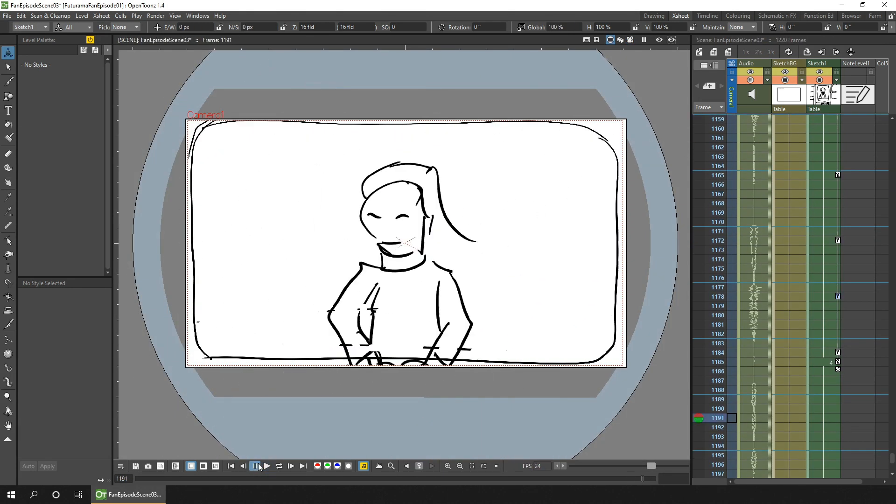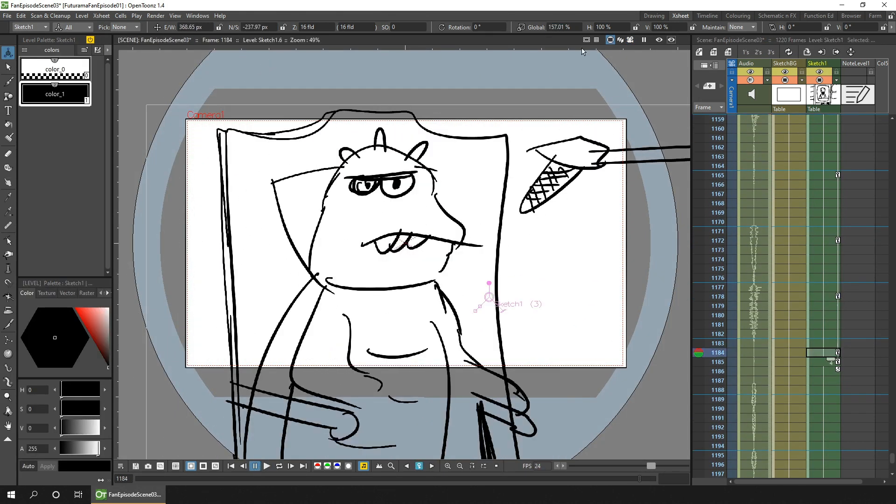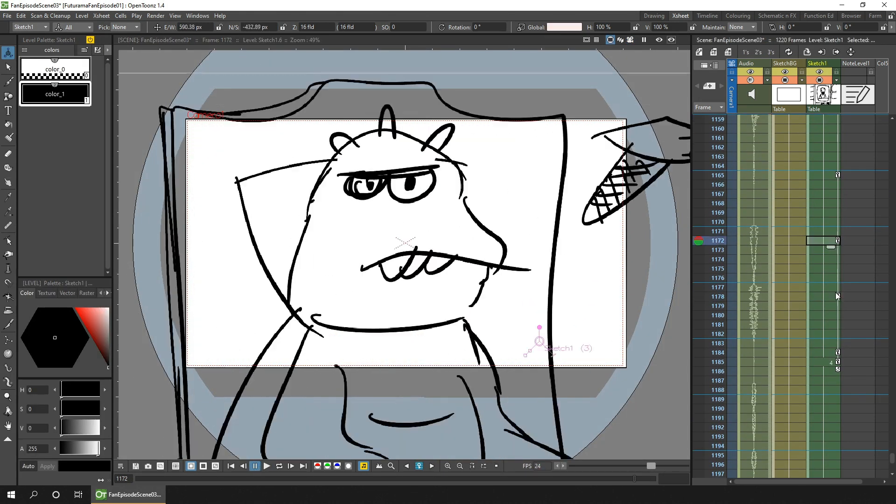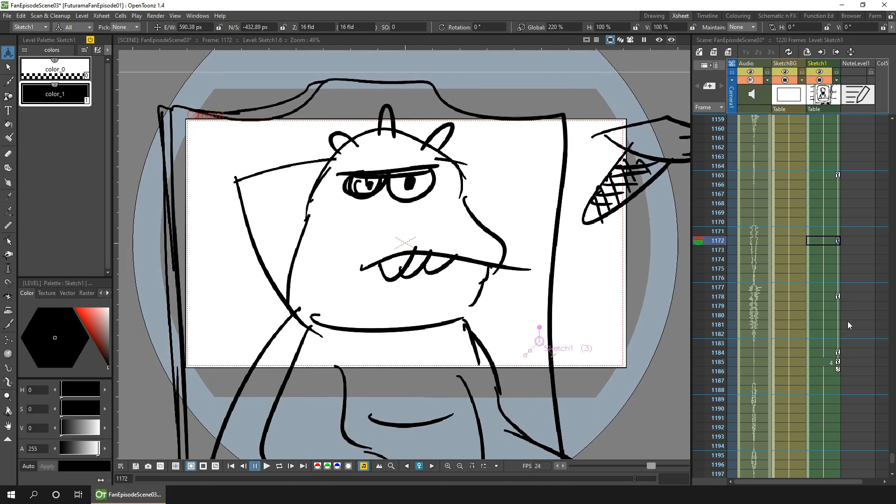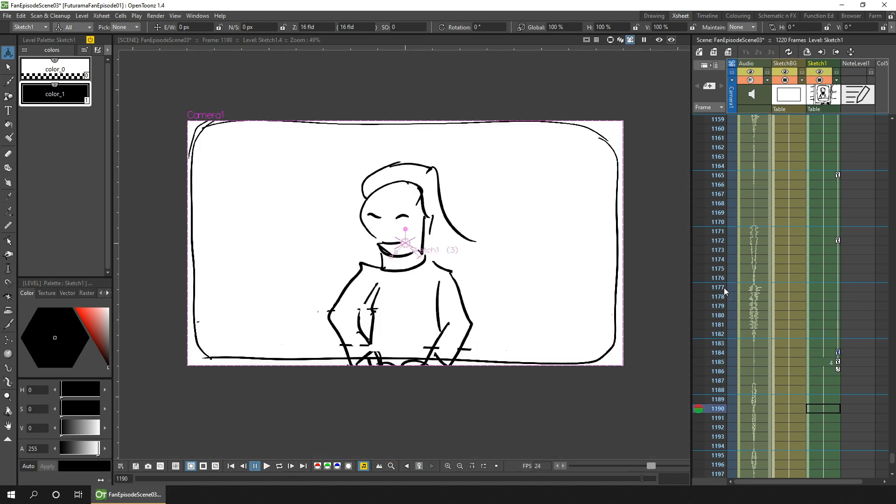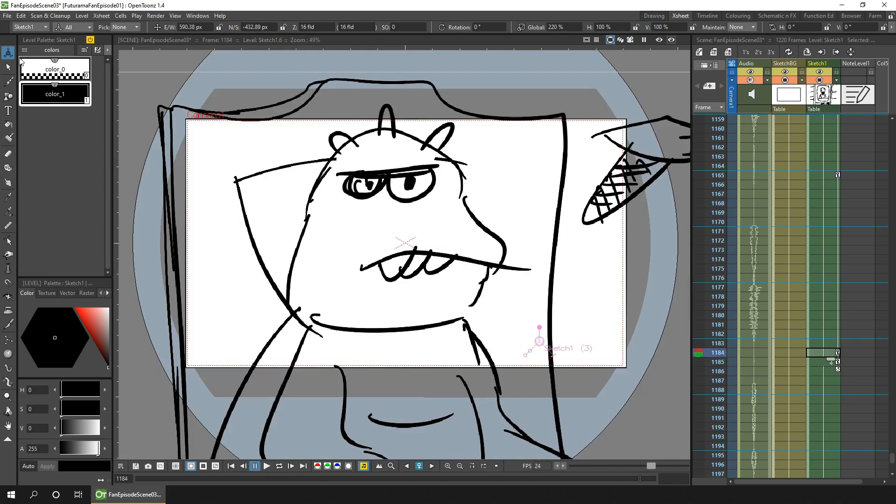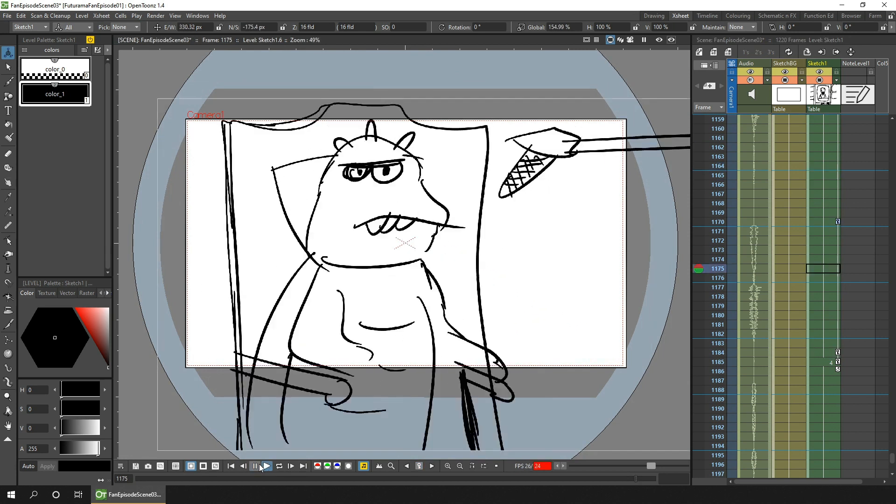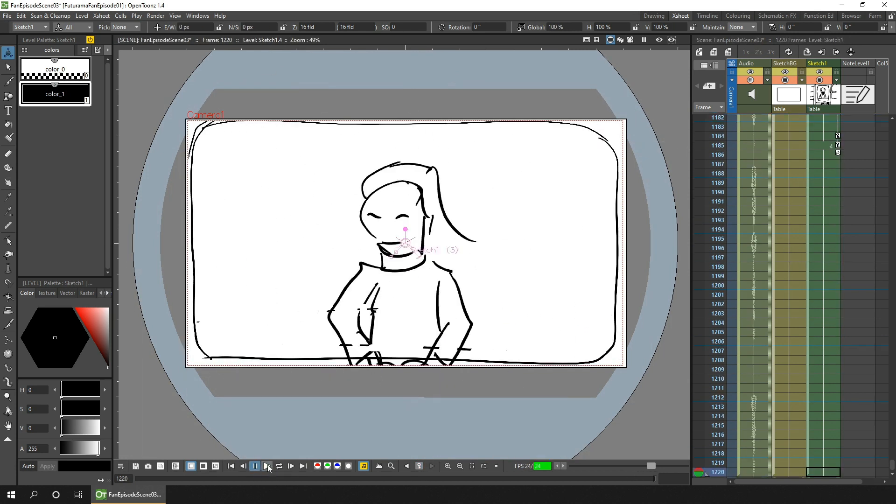Now it may turn out that I should have drawn more of the backgrounds during this animatic stage, but I think I'll be okay. We'll find out when it comes to the main animation stage.